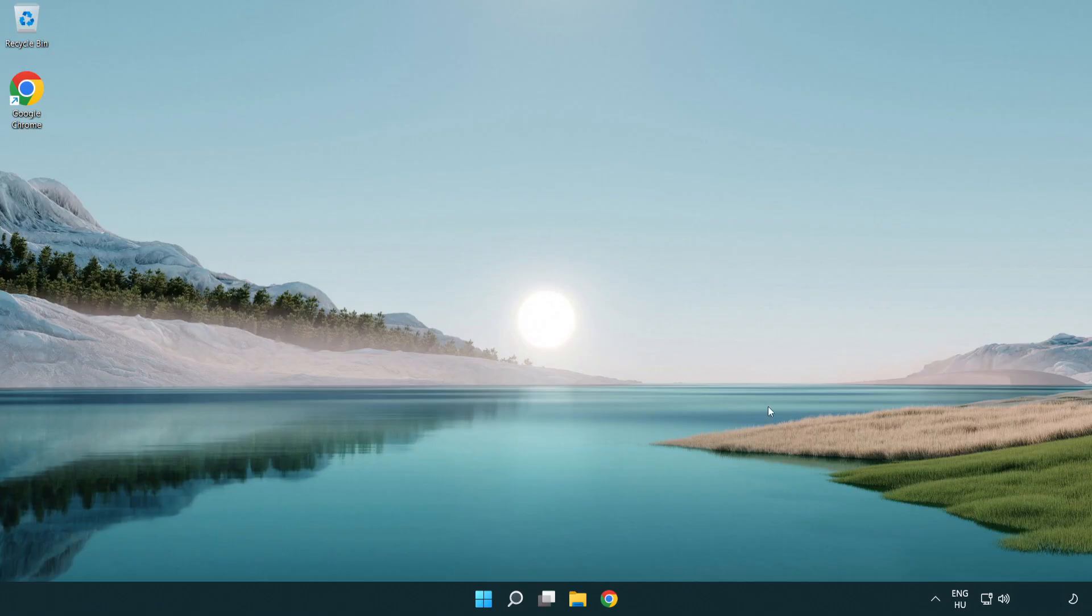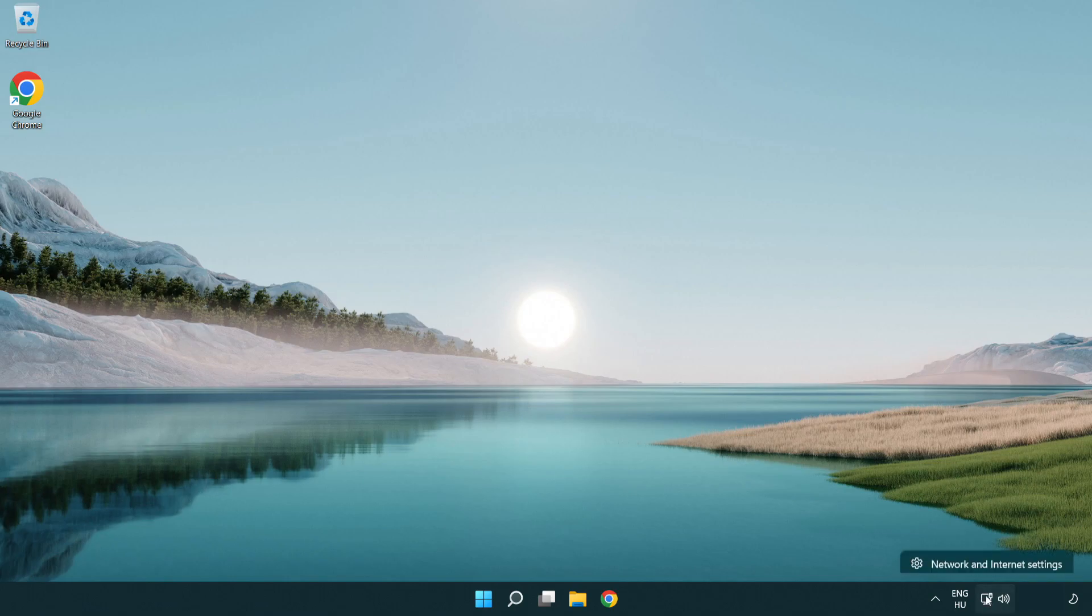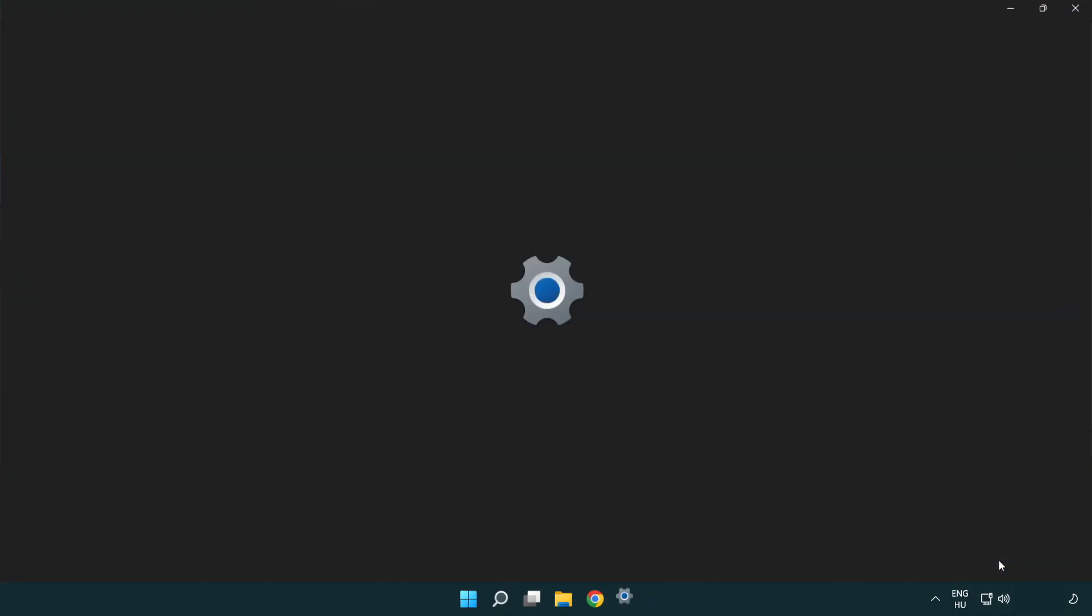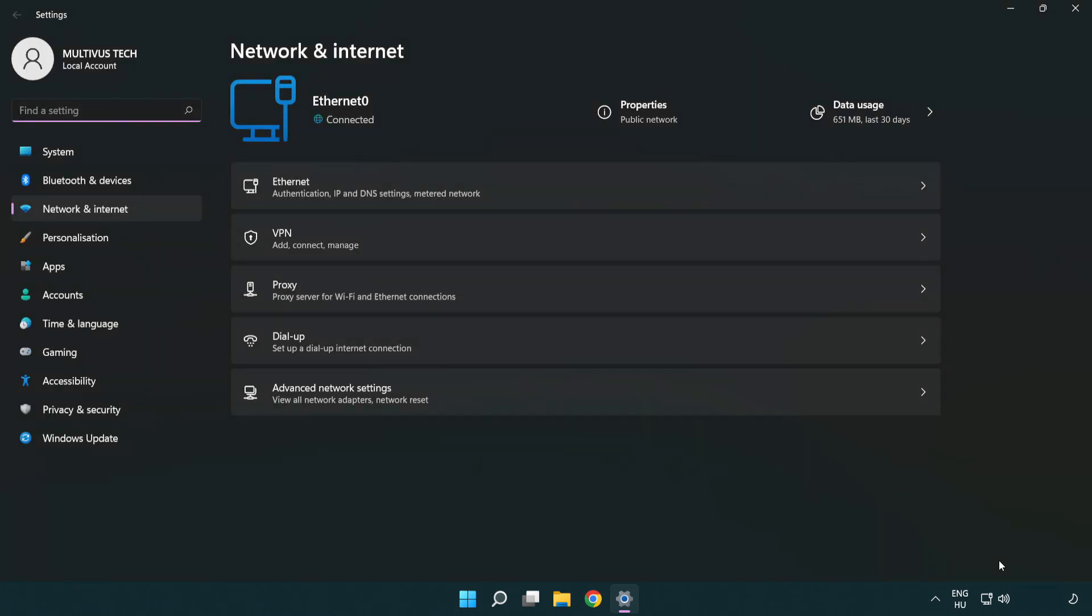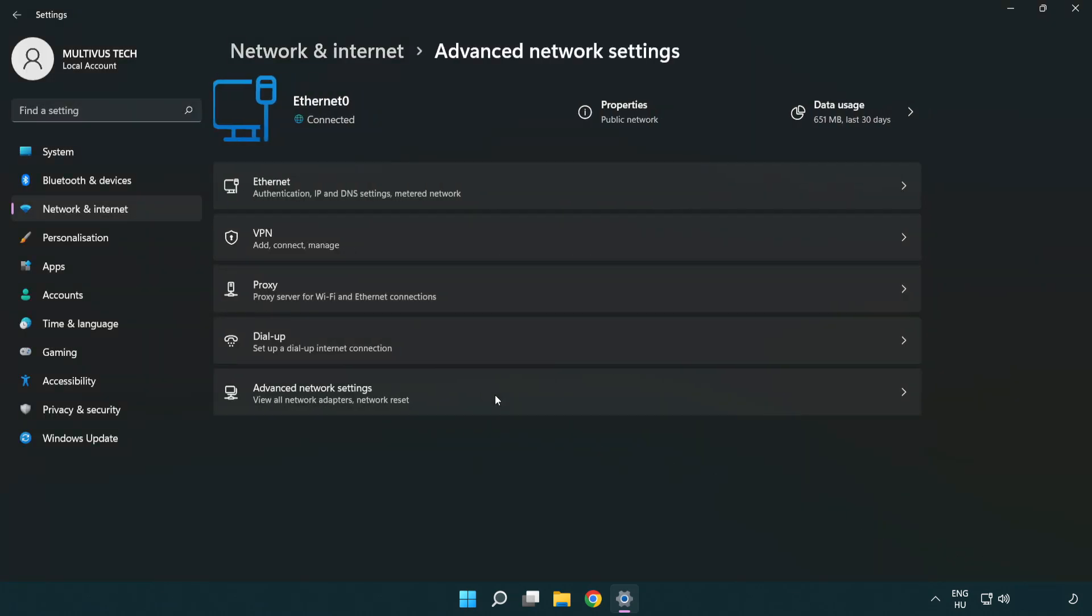If that didn't work, right click Ethernet and open network and internet settings. Click advanced network settings.